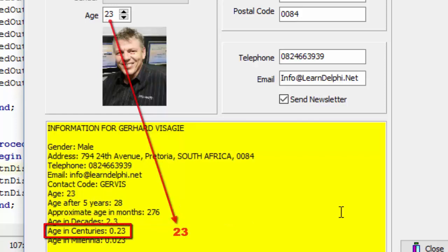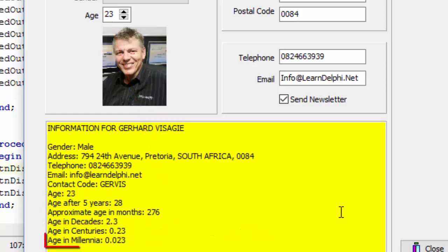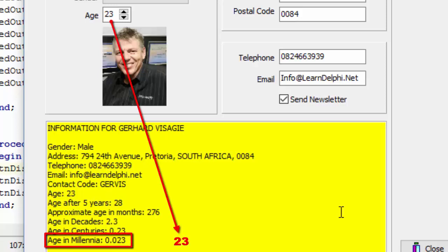This line also reads the value from the age spin edit, then we divide it by 100 because a century is a period of 100 years. Because the division may also yield a result that is a floating point number, we must convert it before displaying it as a string in the rich edit. This line reads the value from the age spin edit, then we divide it by 1000 to calculate the age in millennia. A millennium is a period of a thousand years, and this calculation may also yield a floating point number, so we must convert that result before displaying it as a string.